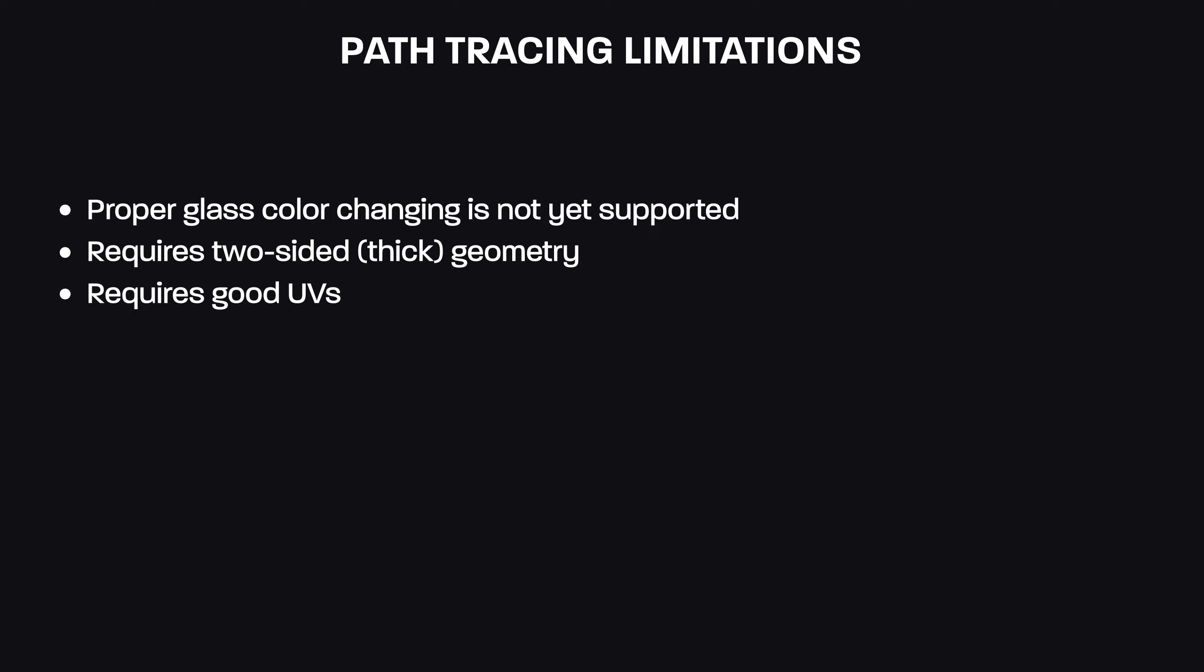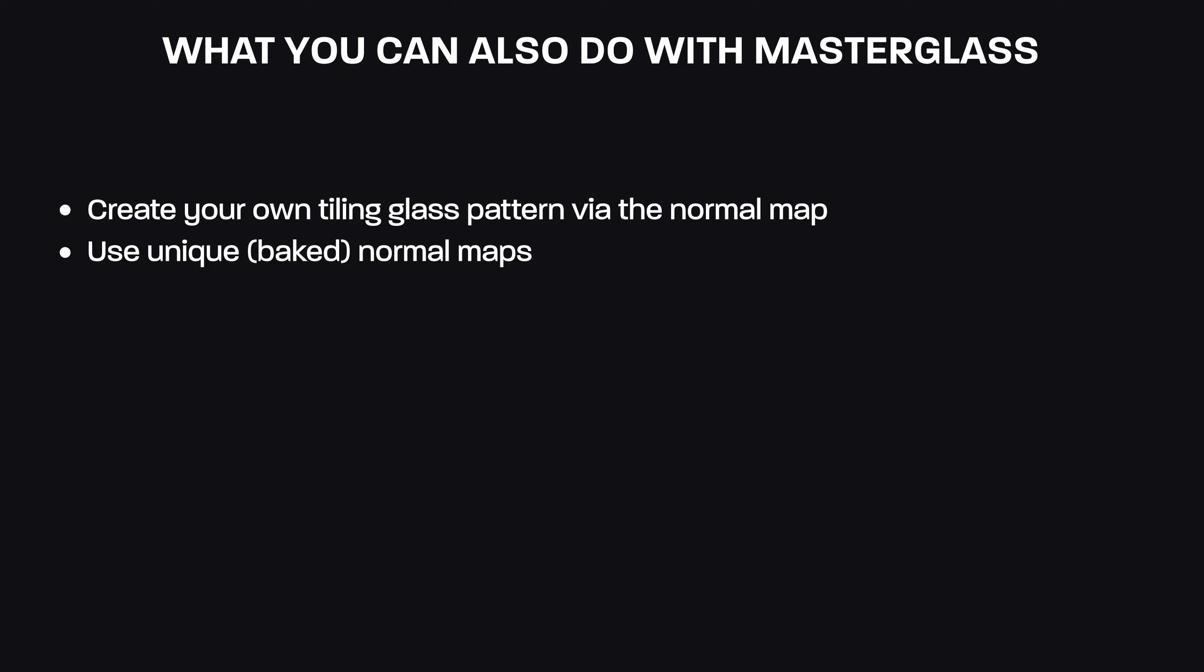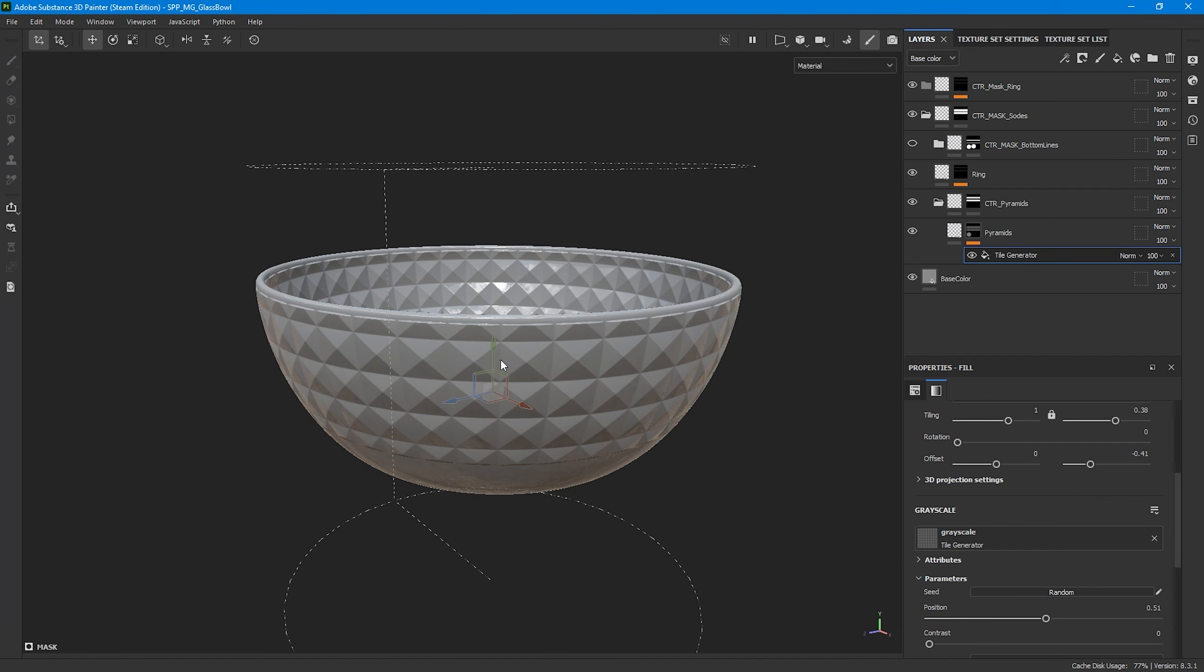As you can see here, the Fresnel falloff is set to zero. With the path tracing material you have to control the refraction using IOR values. So the IOR value of 1 will not create distortion. And the higher the value you enter, the more distorted glass you will get. Also the normal map strength is quite low here. The value of 0.1 will do a good job. So you may need to play around with these settings to get the look you want.